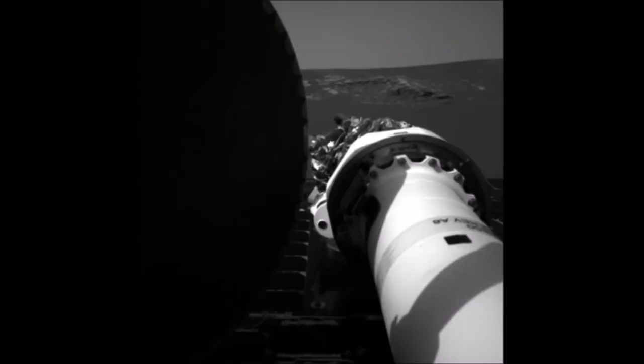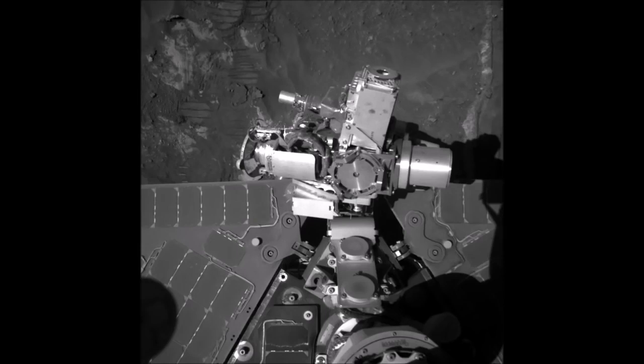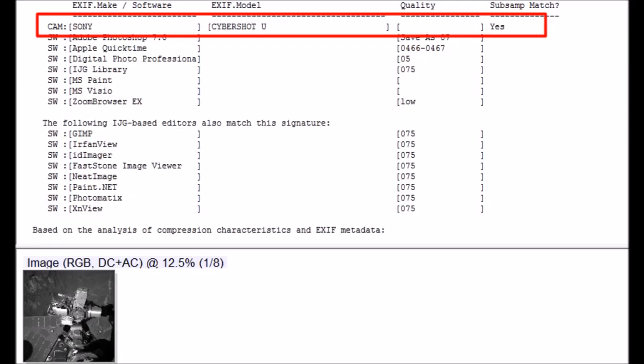And so that brings us back to these Mars images that we're getting the result for the Sony Cybershot U, including the descent photos. But if you guys remember, it was getting a match for the Sony Cybershot U.